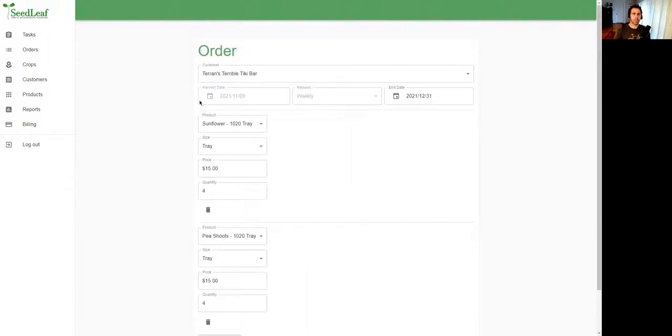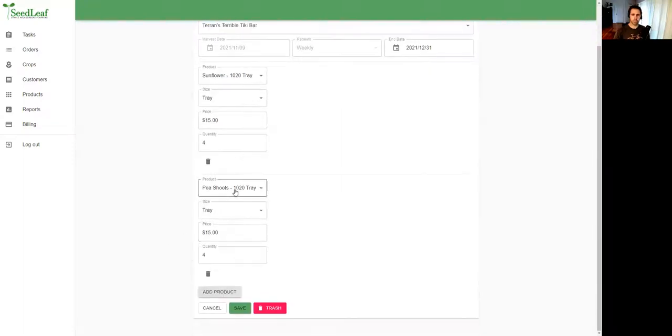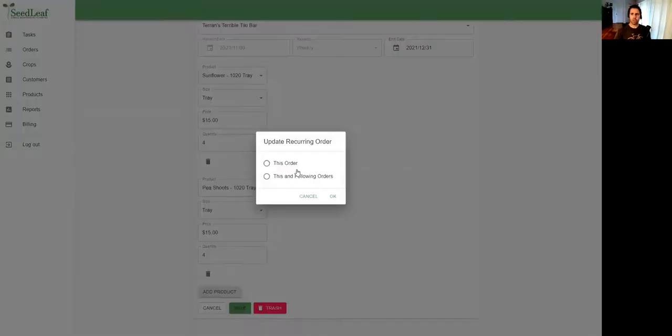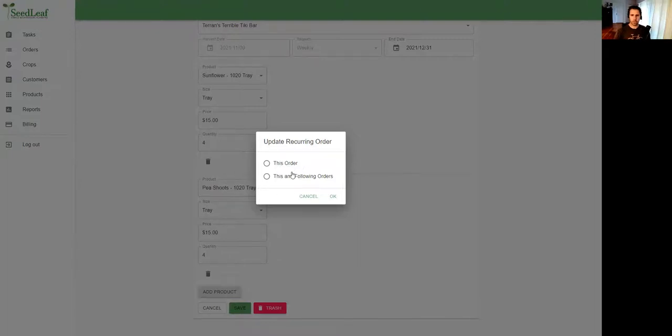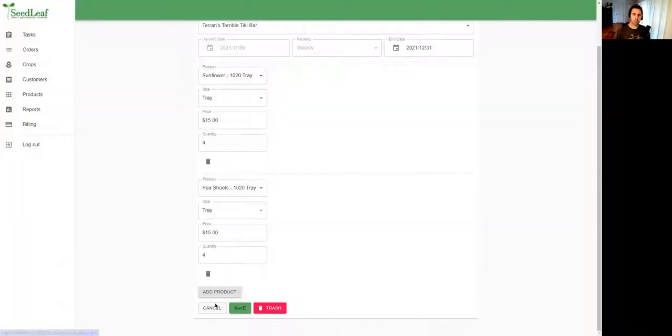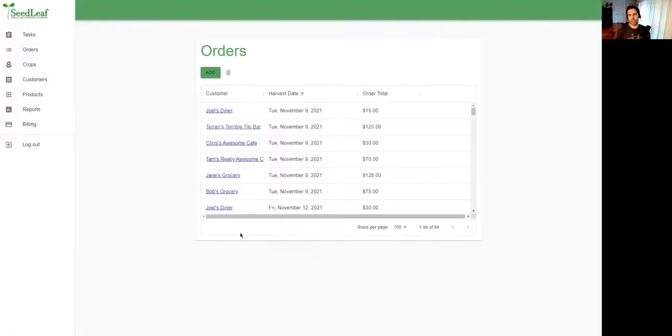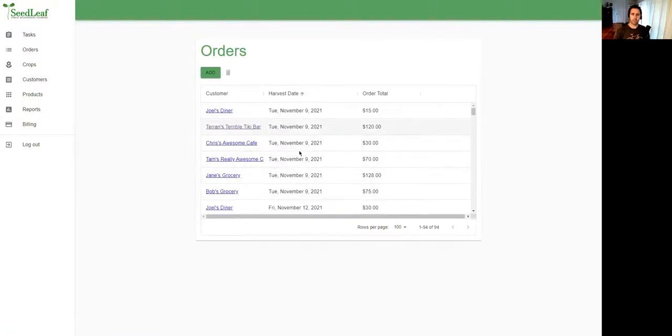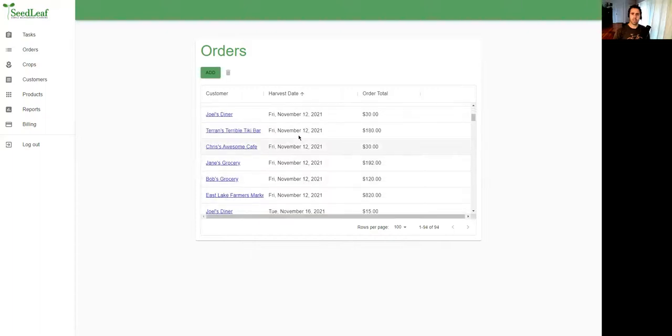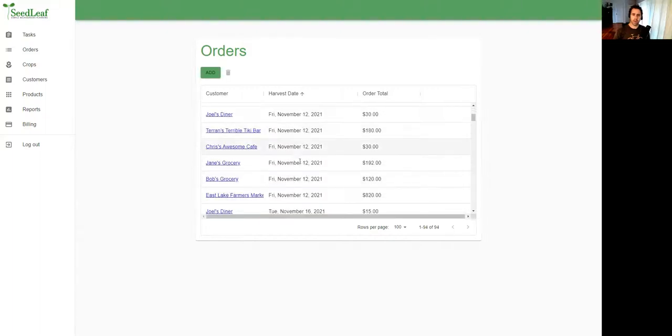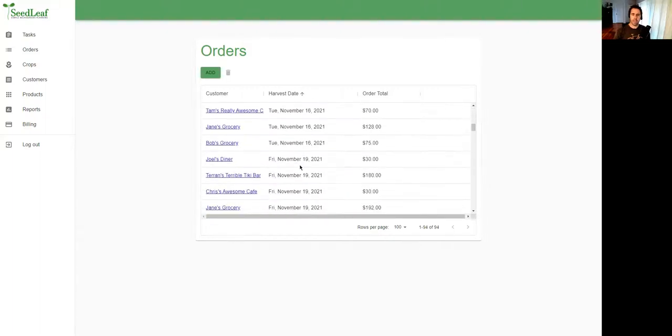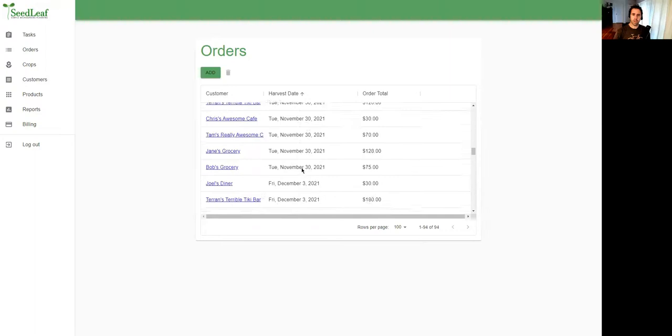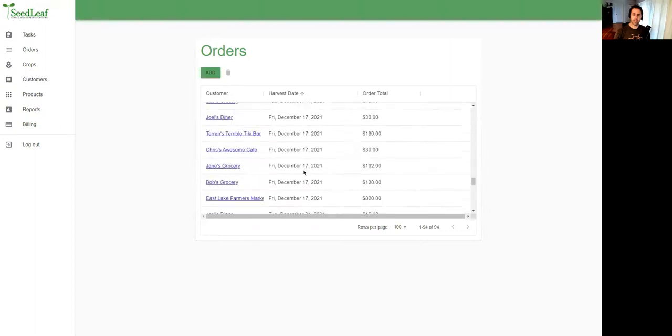It's a very simple, quick process to put in your orders. When you go to change an order, you have the option of changing just the current order you're working with or this and the following orders—a concept you might be familiar with using Google Calendars. You can see my orders are all here. I've got all these orders for a Tuesday harvest and then some orders for a Friday harvest, and they continue every week until the end of the year.